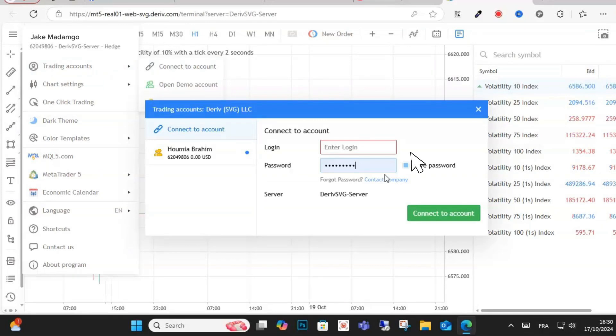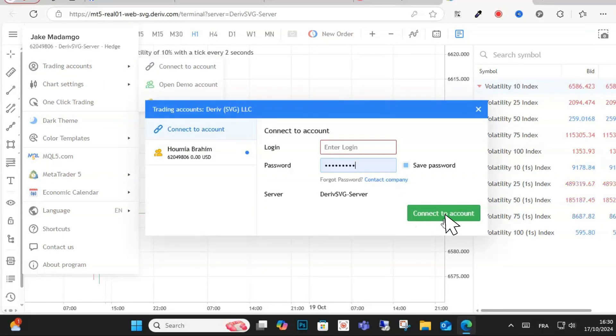Just put in your login details and password, and once done, you just have to tap on connect to account.